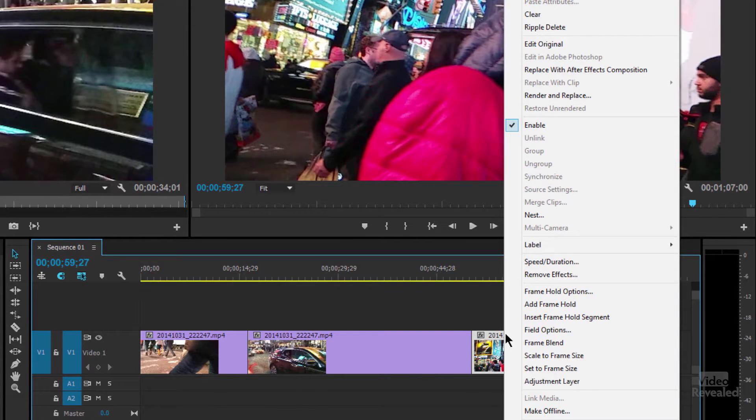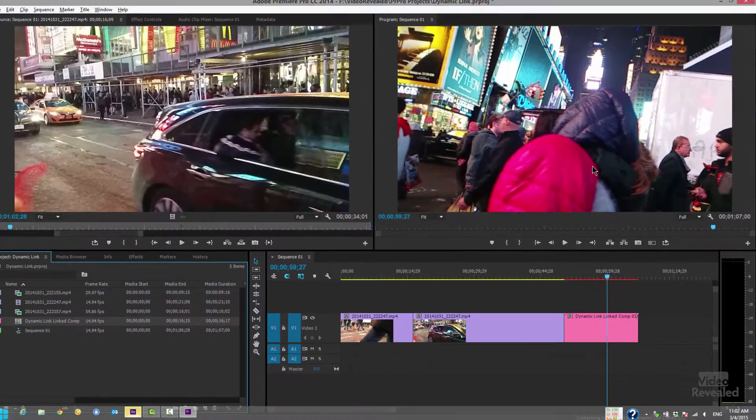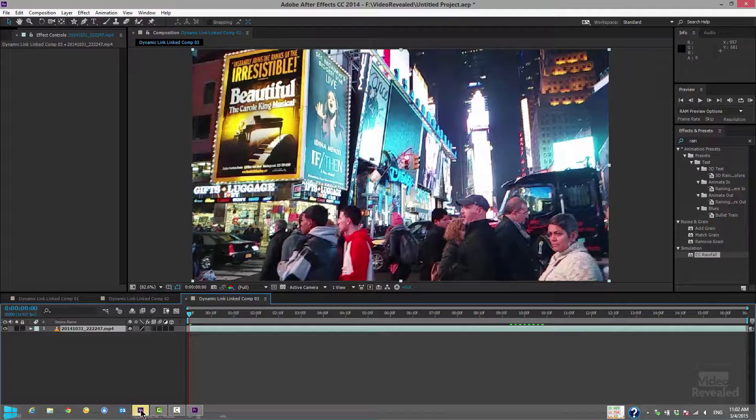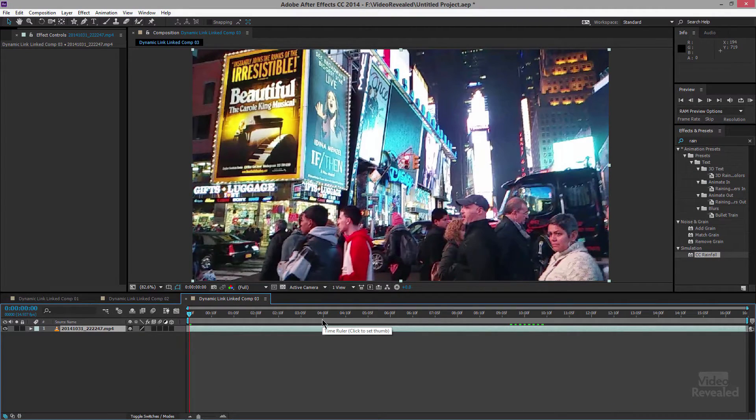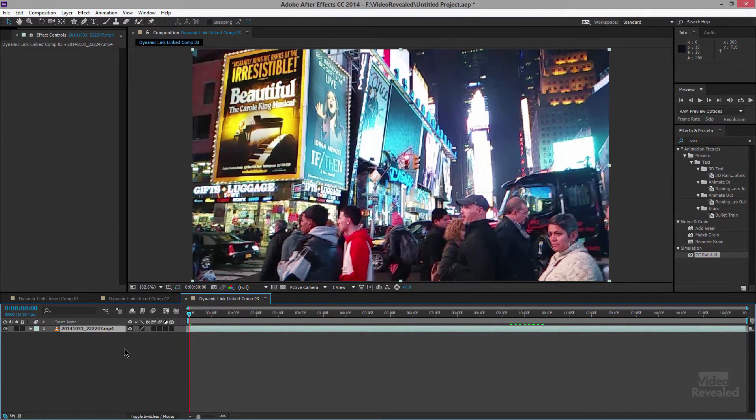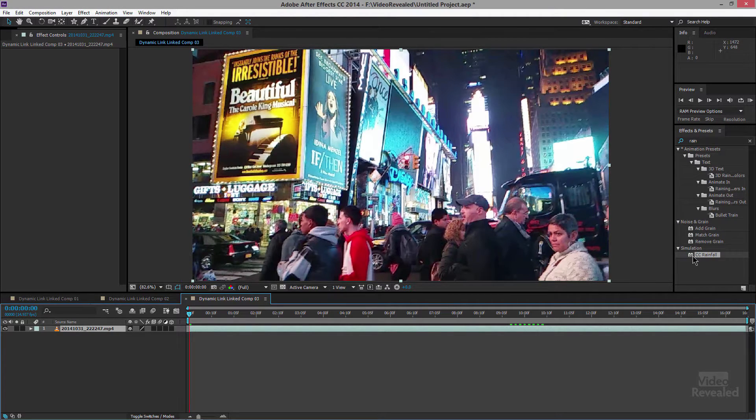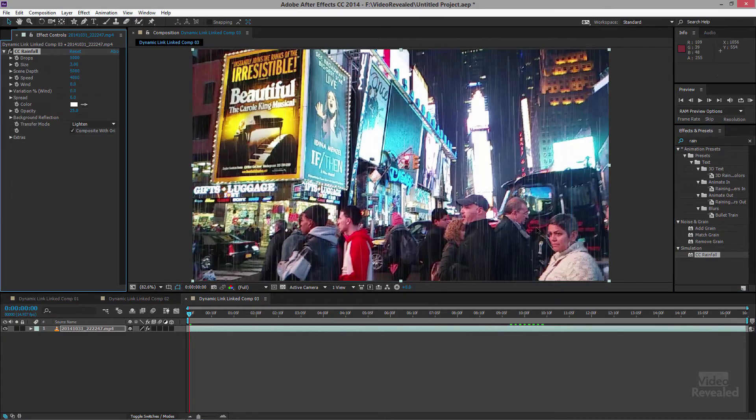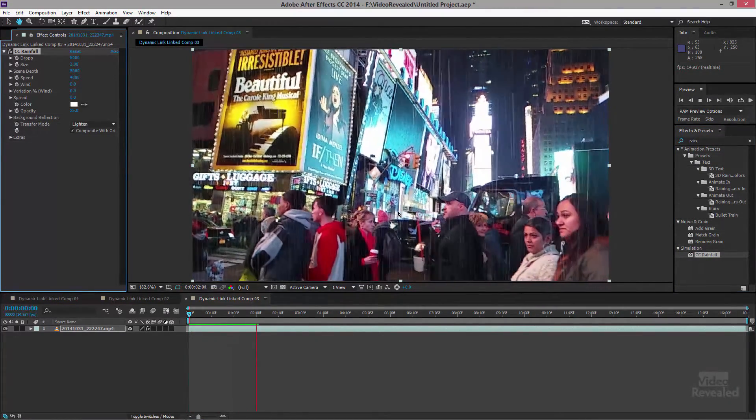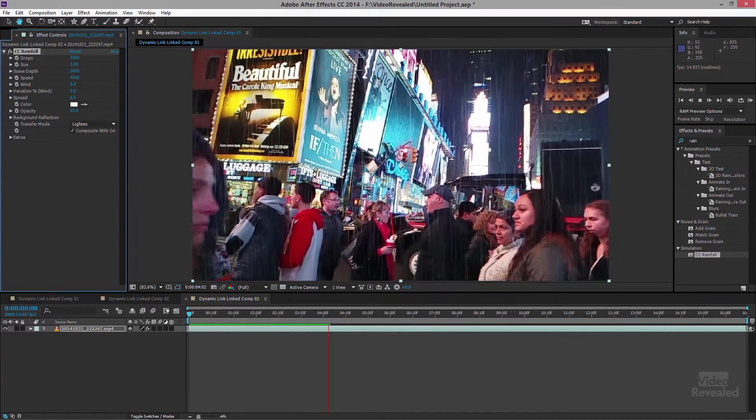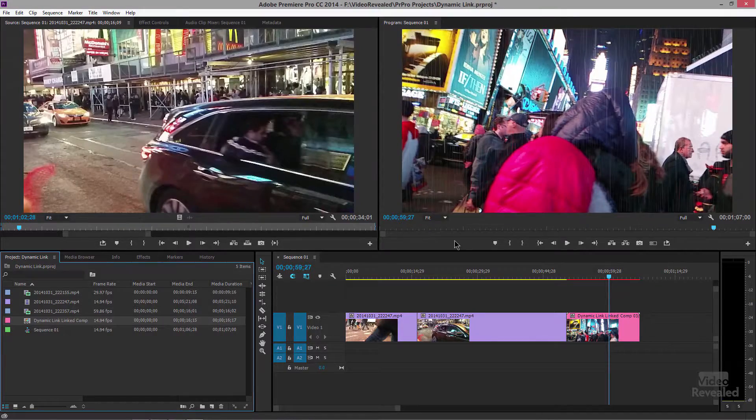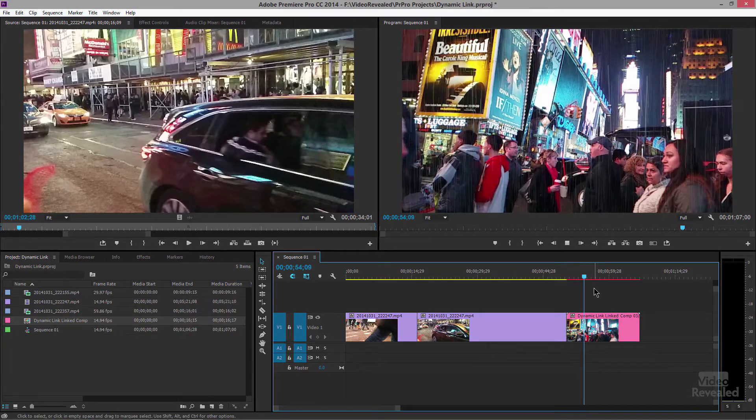Simply right click and choose replace with After Effects composition. On Windows it's going to flash down here in the bottom, on the Mac it's going to bring After Effects to the front. Now we're in After Effects. This is the clip. It created a new comp for us. So all we have to do is search for rain over here in the effects and drag it on here. And now when I hit play we've got rain on these poor pedestrians in New York. If we jump back over to Premiere Pro you'll instantly see the rain is there.